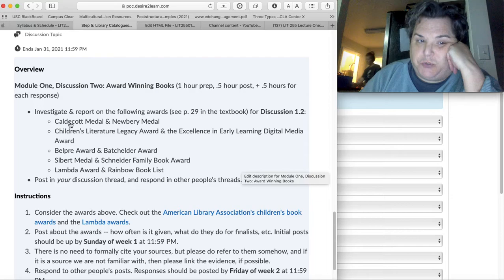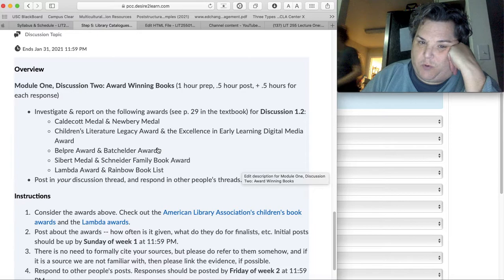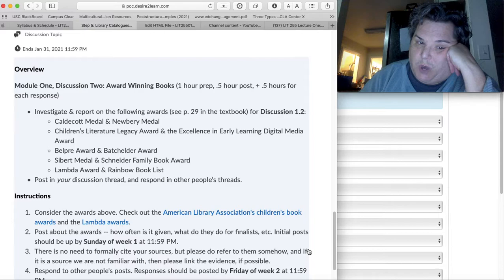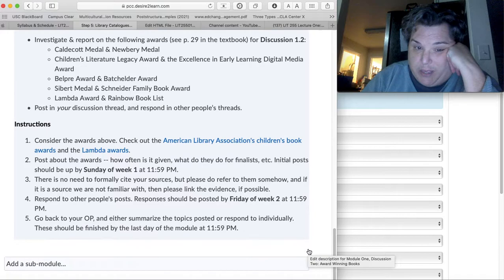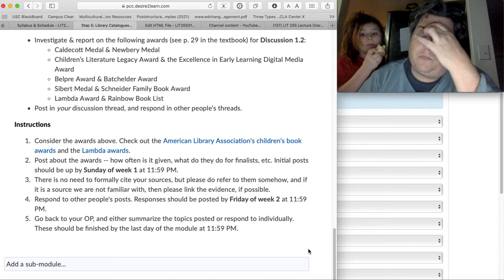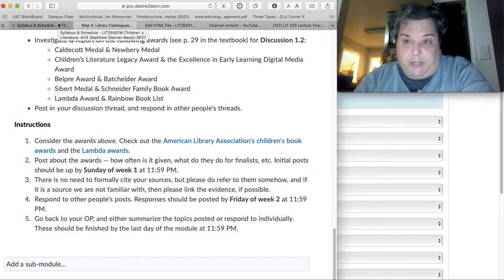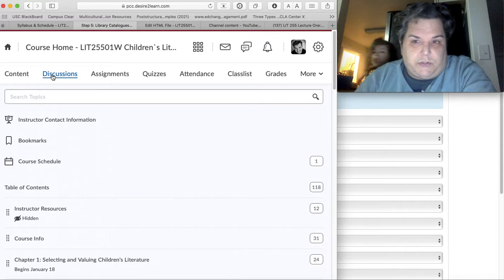Okay, so when you do your discussion, you are going to choose one of these rows, right? Like the Caldecott and the Newberry, or Children's Literature Legacy Award and the Excellence in Early Learning Digital Media Award, Belpré and Batchelder, Siebert and Schneider, Lambda and Rainbow Booklist. So then you're going to post about yours. It doesn't have to be much. Again, it can be very flexible with the kind of thing that you post with. And then the same timeline for what should be done and when it should be done.